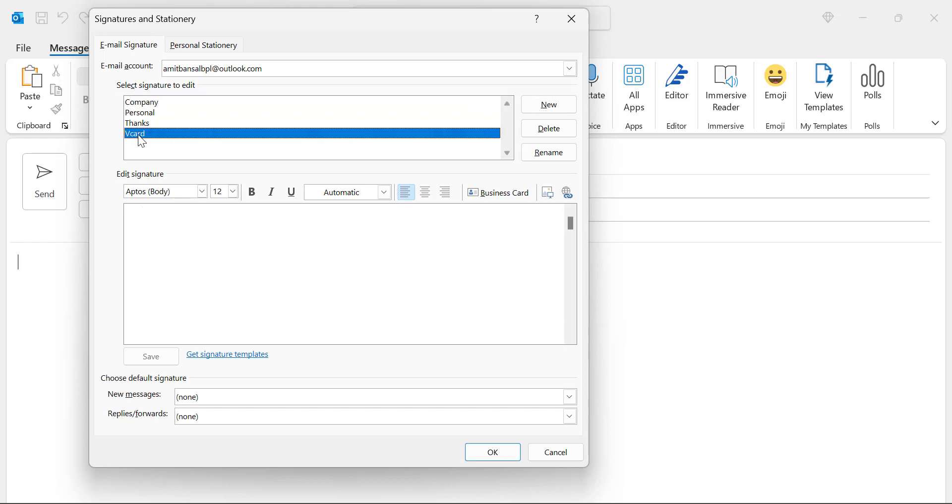When you click on this V card the signature is blank. So here you have to add your business card. Normally when you create a signature you will add your name, you will add some images, logos,